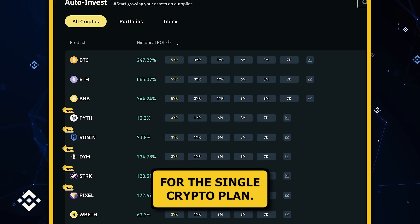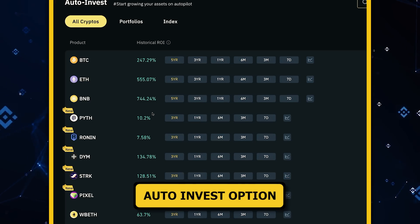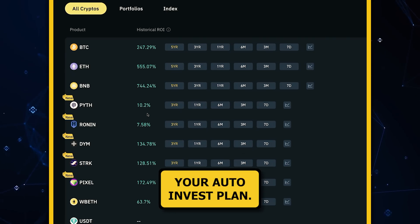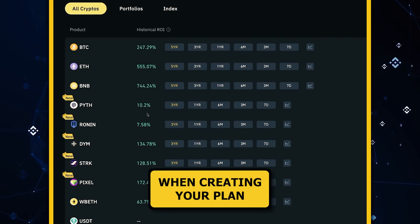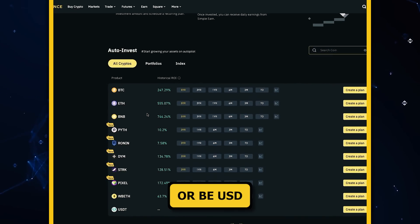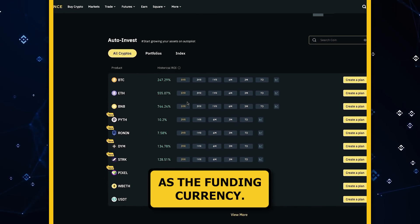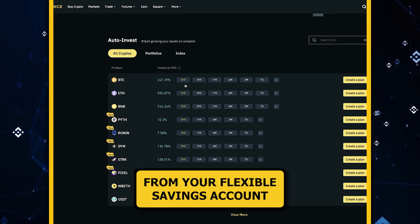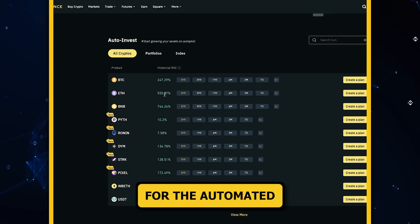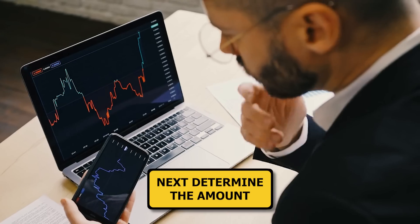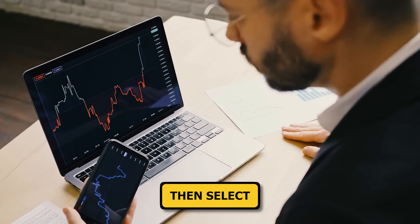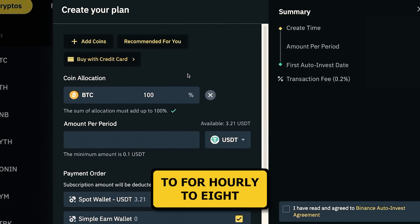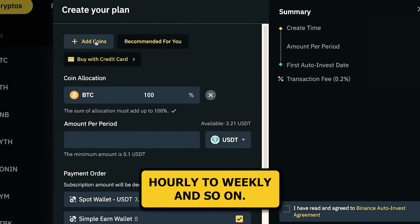For the single crypto plan, start by clicking on the Auto Invest option in front of the cryptocurrency you wish to invest in, and then you can begin creating your auto invest plan. When creating your plan, start by choosing between USDT or BUSD as the funding currency. You can also opt to use your flexible savings balance, which allows the system to draw from your flexible savings account if the amount needed for the automated strategy is insufficient. Next, determine the amount you want to invest each time. Then, select the recurring cycle for your investments, which can range from hourly to four-hourly to eight-hourly to weekly and so on.